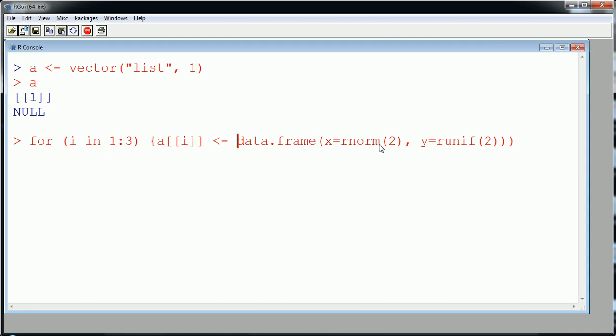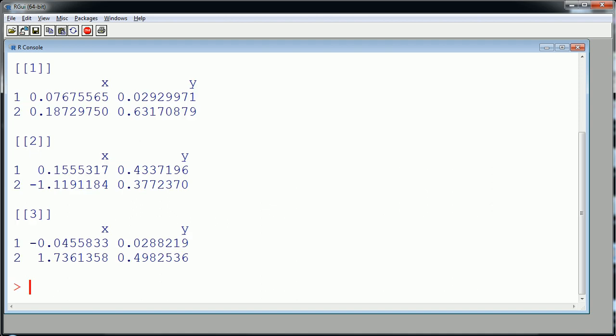Okay, x are norm 2, y are uniform 2, we'll close data frame, close, I think I got one too many. Okay, and we're going to close this loop and run this and let's take a look at A now.